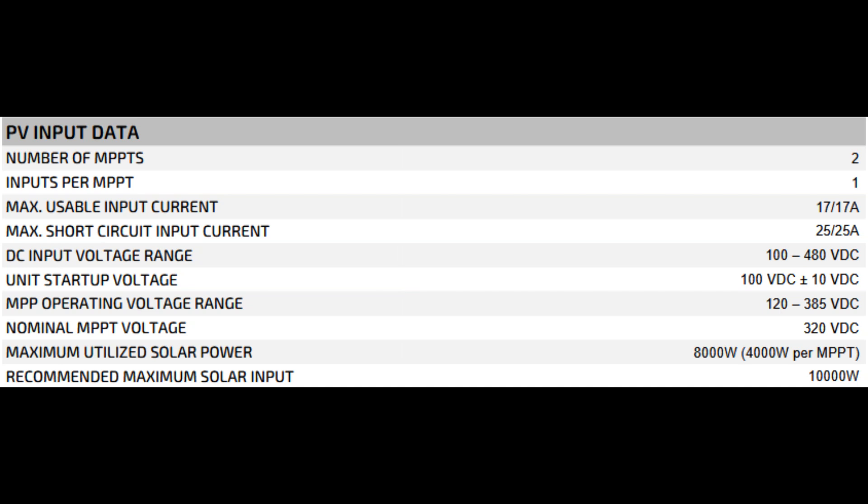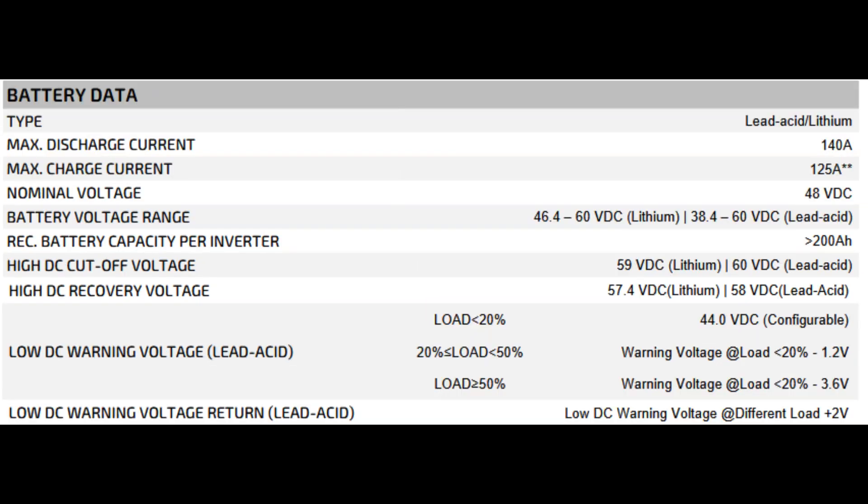Nominal MPPT voltage 320 volts DC is typically the most efficient operating voltage. 8,000 watts of solar can be fully utilized, 4,000 watts per MPPT. You can overpanel slightly to 10,000 watts if you want, but overpaneling just means you'll produce closer to the inverter's max capacity more consistently, though you won't exceed the 8 kW output limit.